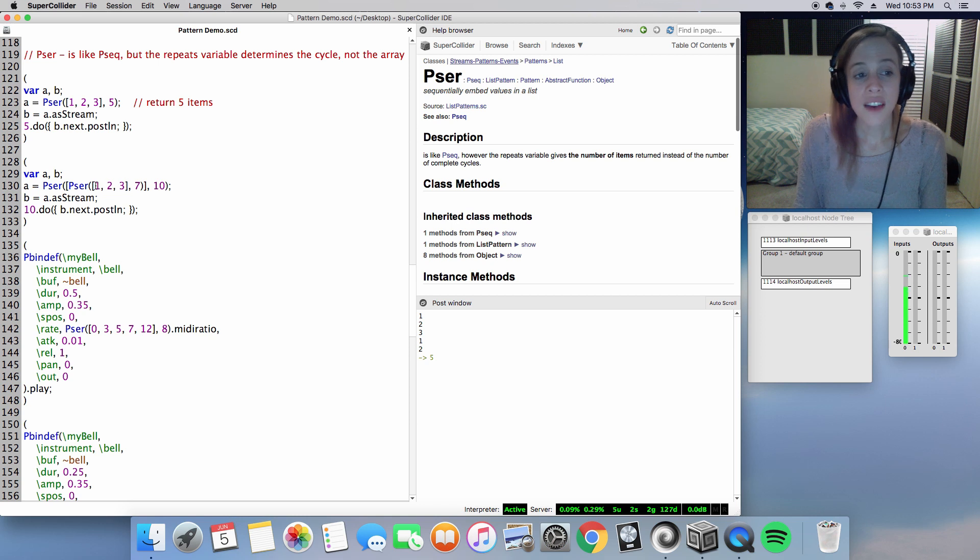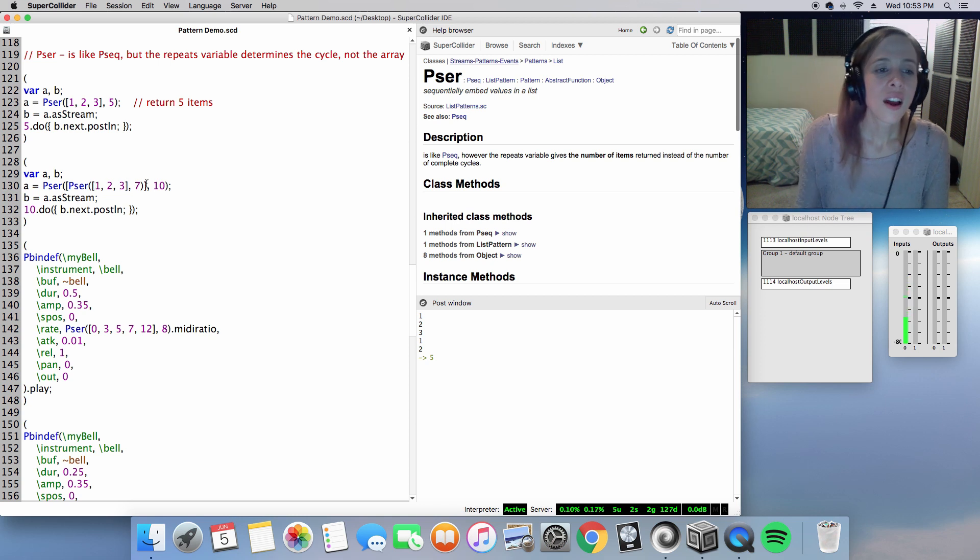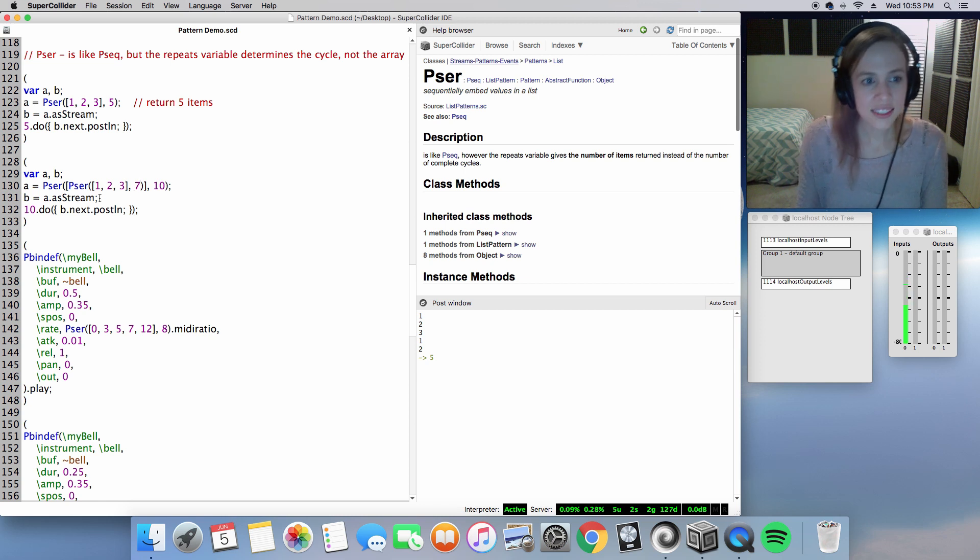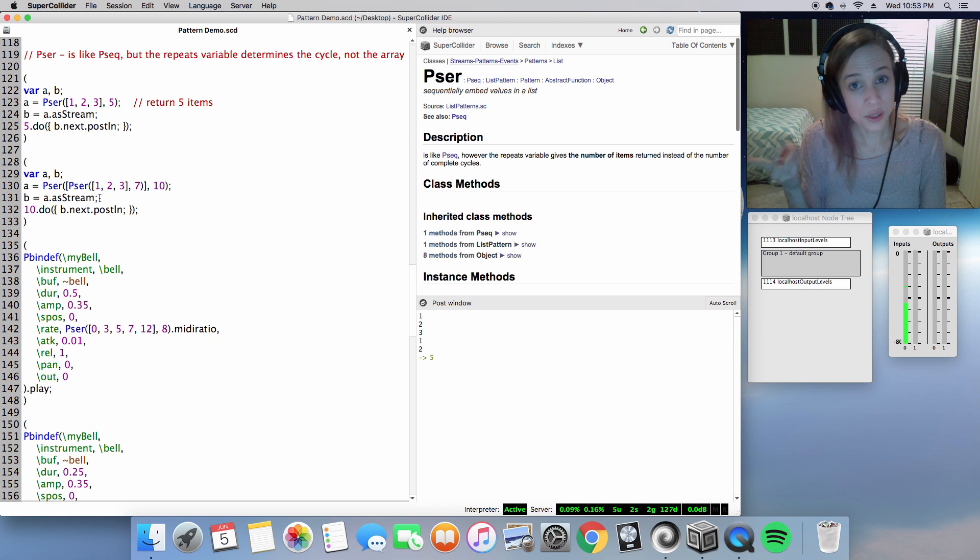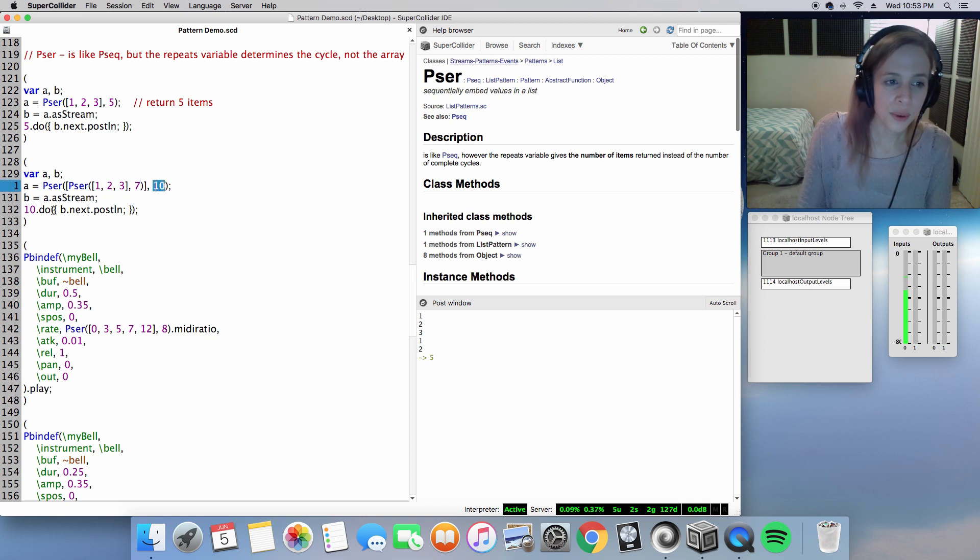Let's go ahead and add a Pser to this. We will have our sequence one, two, three, run seven times. So as you may have guessed, one, two, three, one, two, three, one, and this will be iterated 10 times.